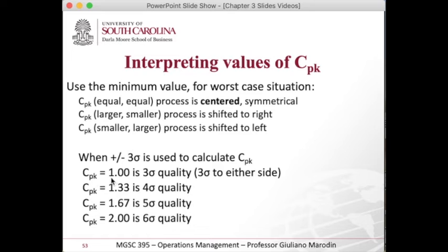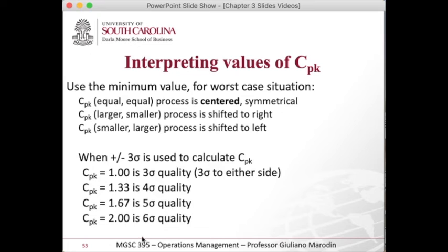The answer is interpreted the same way. If it's one or more, it's good at a three sigma level. If it's 1.33 or more, it's good at a four sigma quality level, and similarly for five or six sigma.